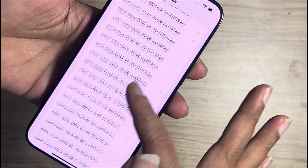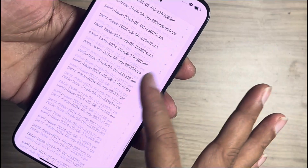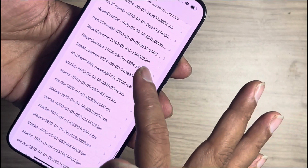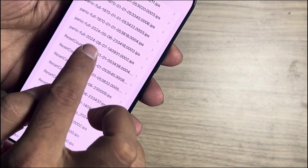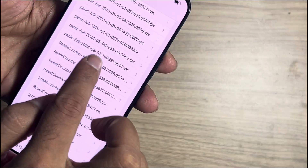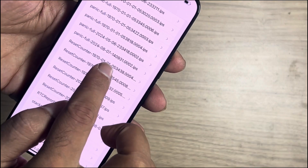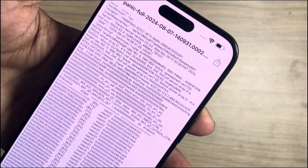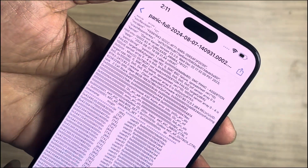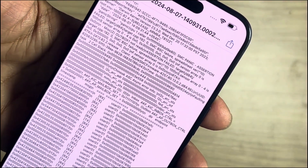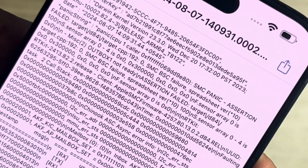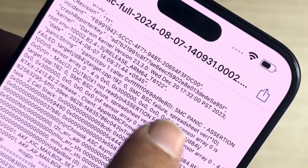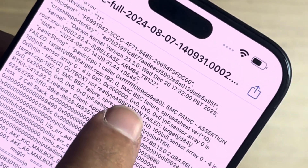Before going to any judgment or repair, first clearly observe the panic log data and then go to the solution. Open the last panic log file and understand the log data. Look for an entry showing SMC panic.